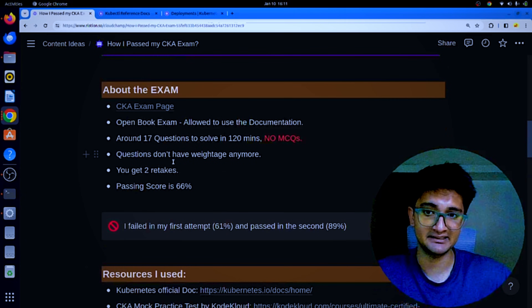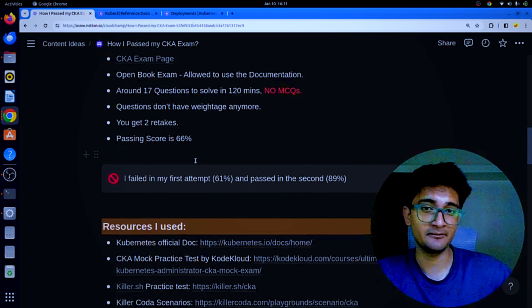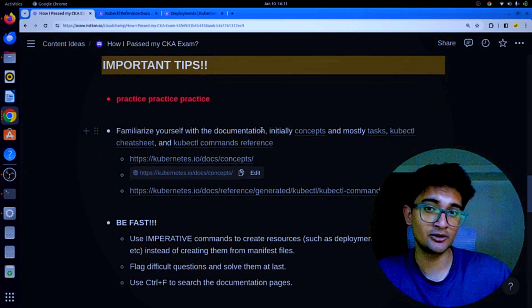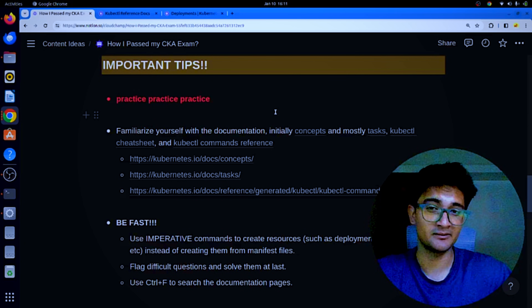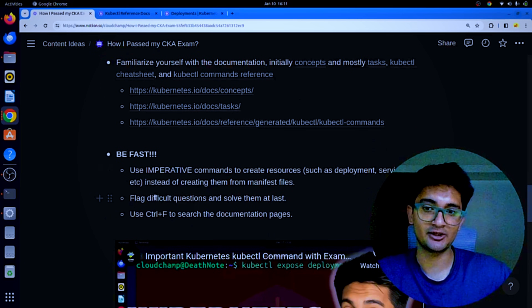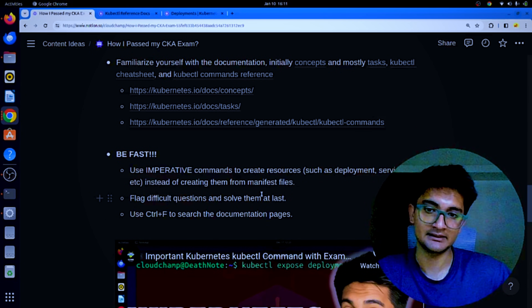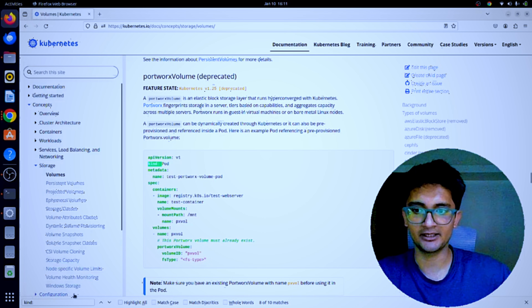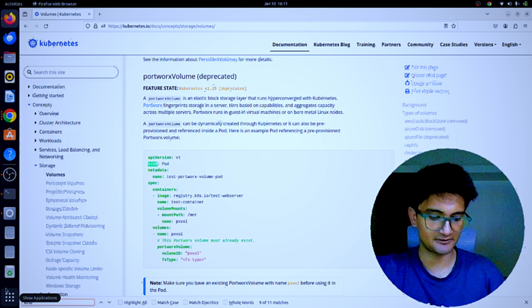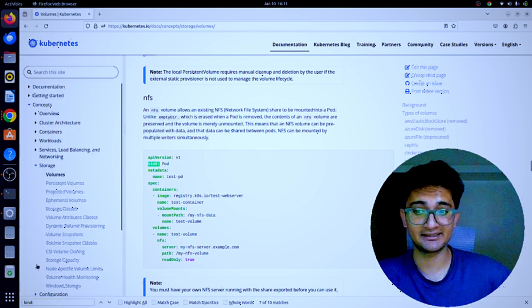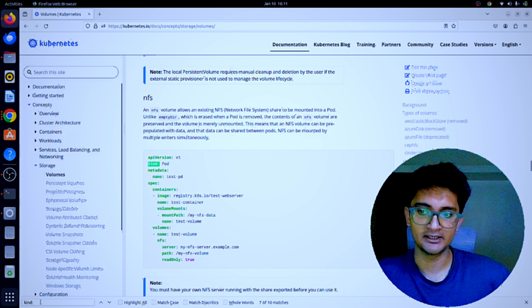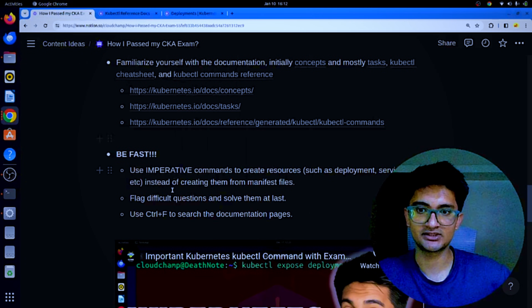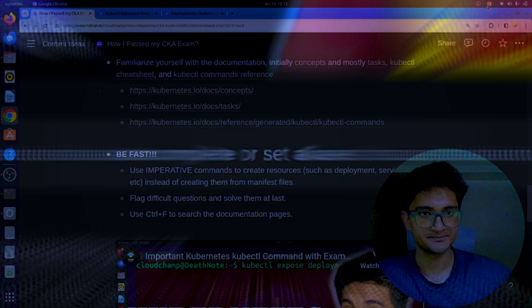Flag difficult questions and solve them last. Since questions no longer have weightage, read each question, estimate its complexity, and if you don't know how to solve it, flag it and come back at the end rather than wasting time — you only have 120 minutes. Also use Ctrl+F to search through the documentation instead of scrolling manually to find manifest files.